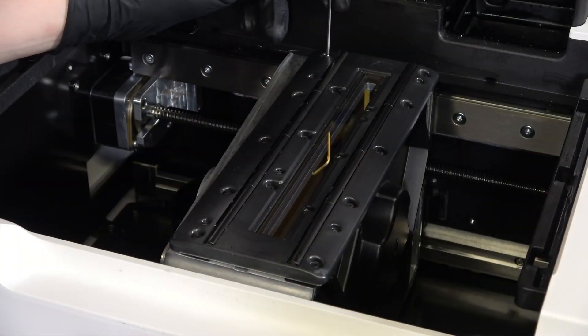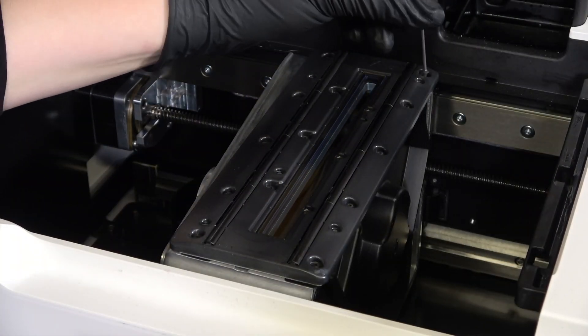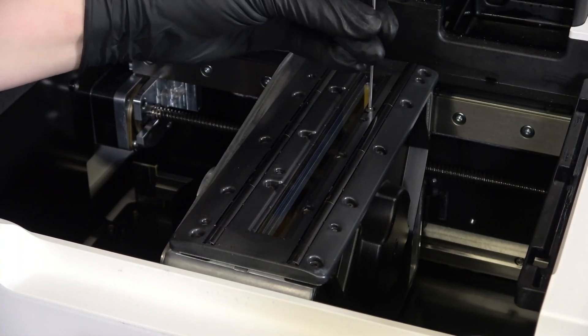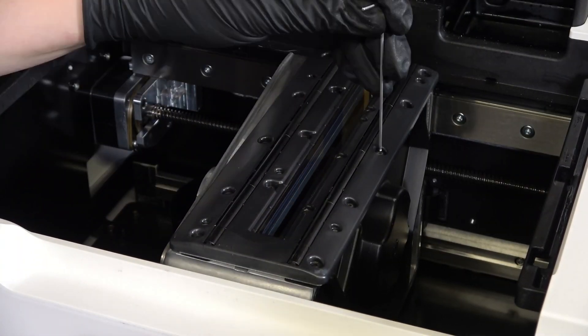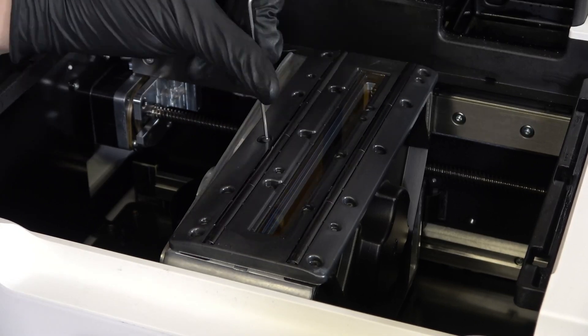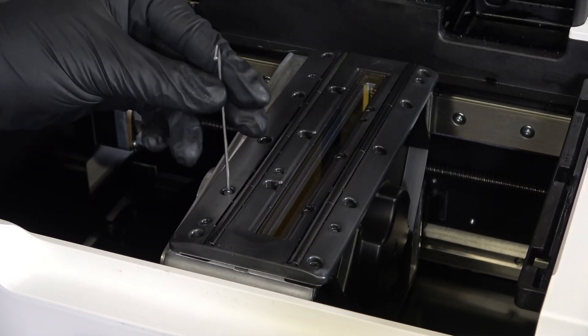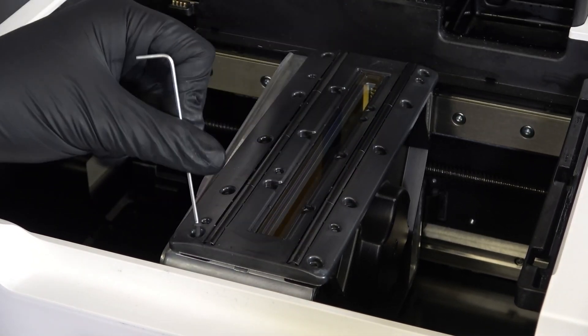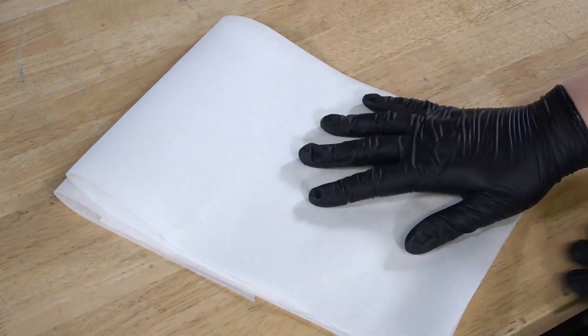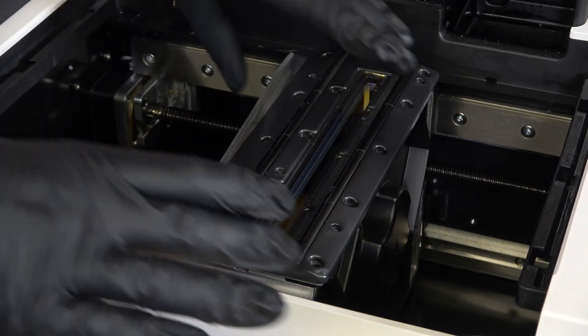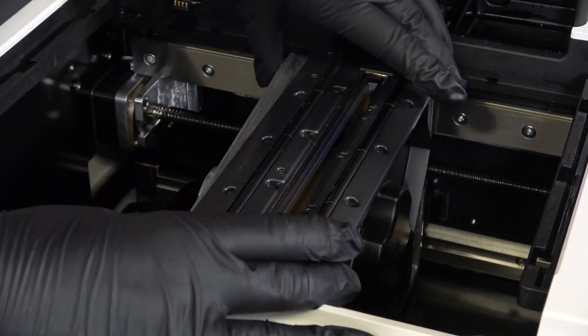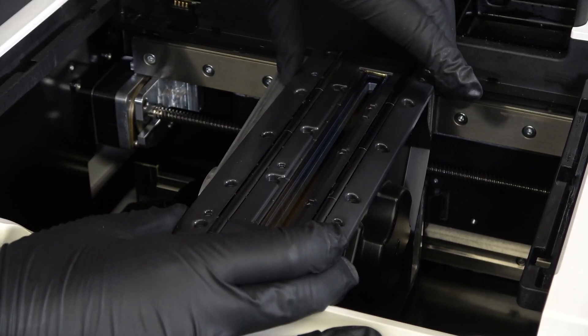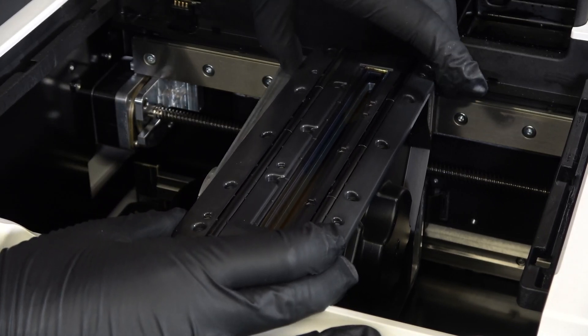Fully loosen the 16 screws on the top of the roller holder with a 1.5 mm hex driver. Avoid dropping the screws into the printer cavity. Layer several clean paper towels to the side of your work area.